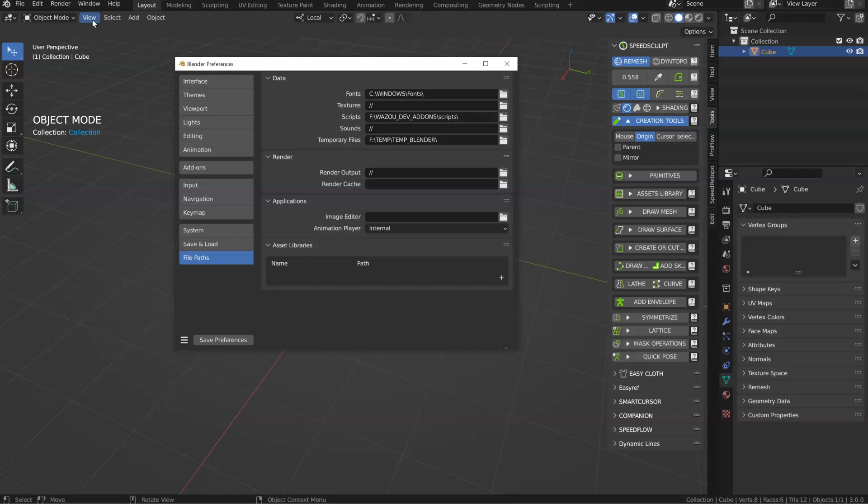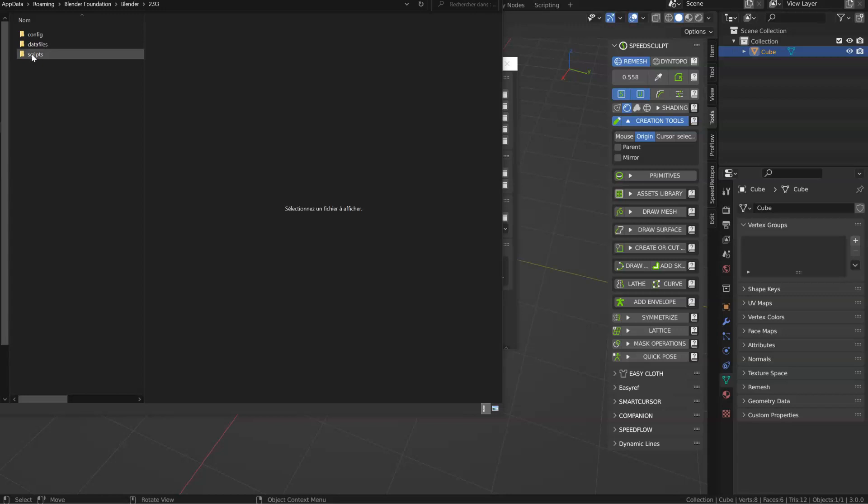Let's see here, 2.93, as you can see, I have config, data file, script. In script, you will have your add-ons and your presets.